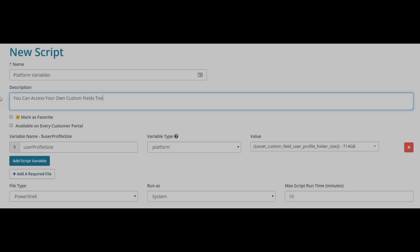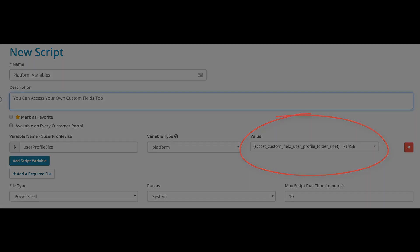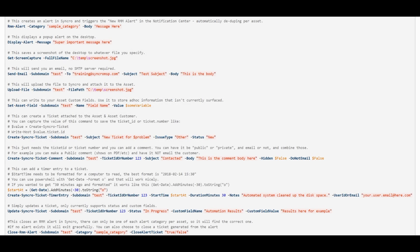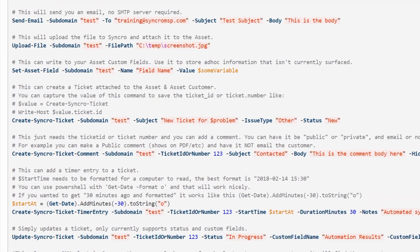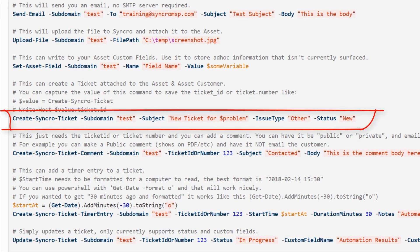What about a custom field, you ask? You mean like this one? We've even baked in our own custom commands so your scripts can directly interact with other components within Synchro. For instance, open up a new ticket right from your script, whenever you want.